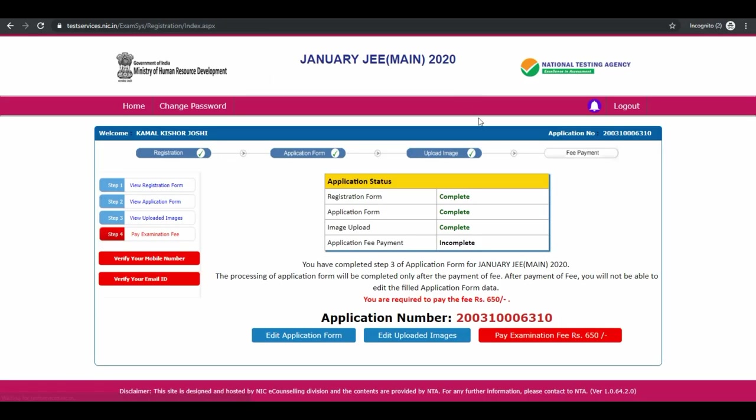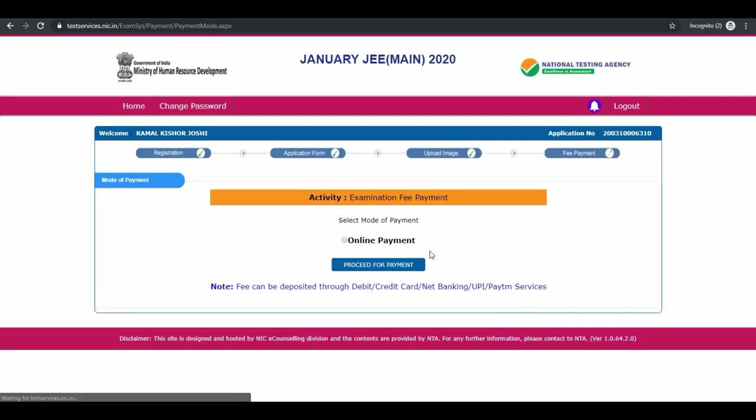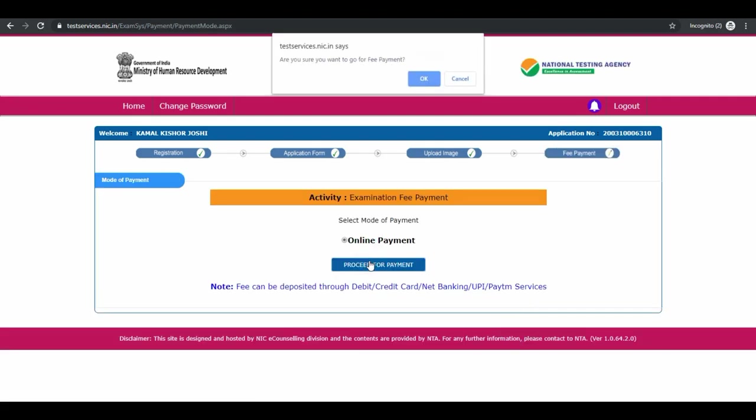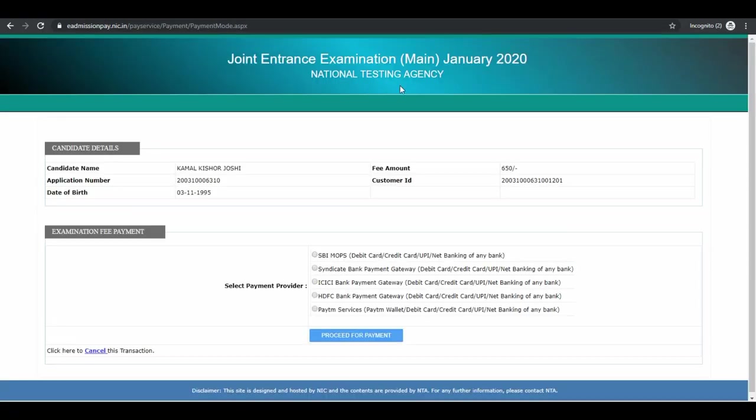Next is pay examination fees. Select payment mode and click on proceed for payment. You can pay only through online mode.